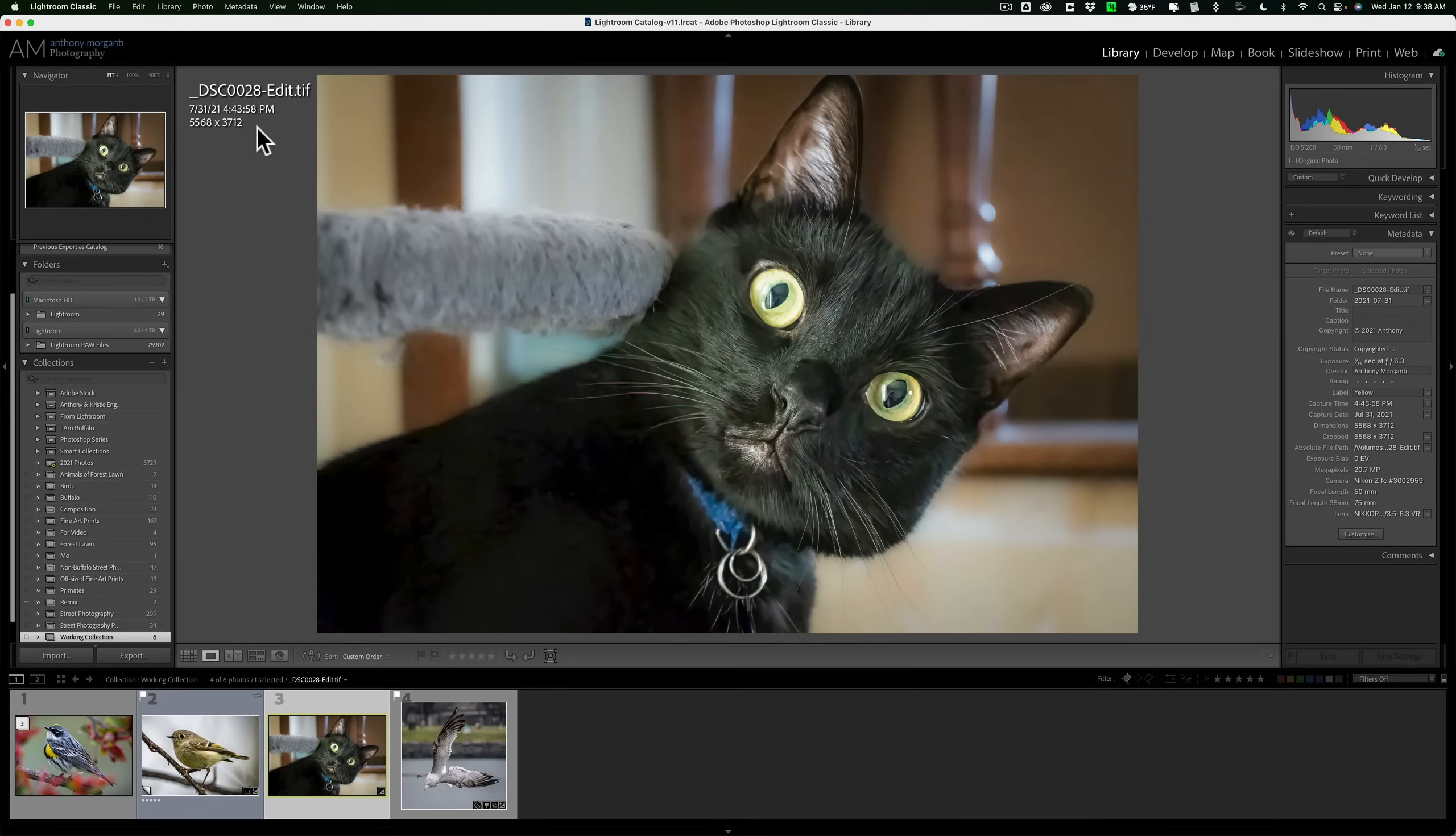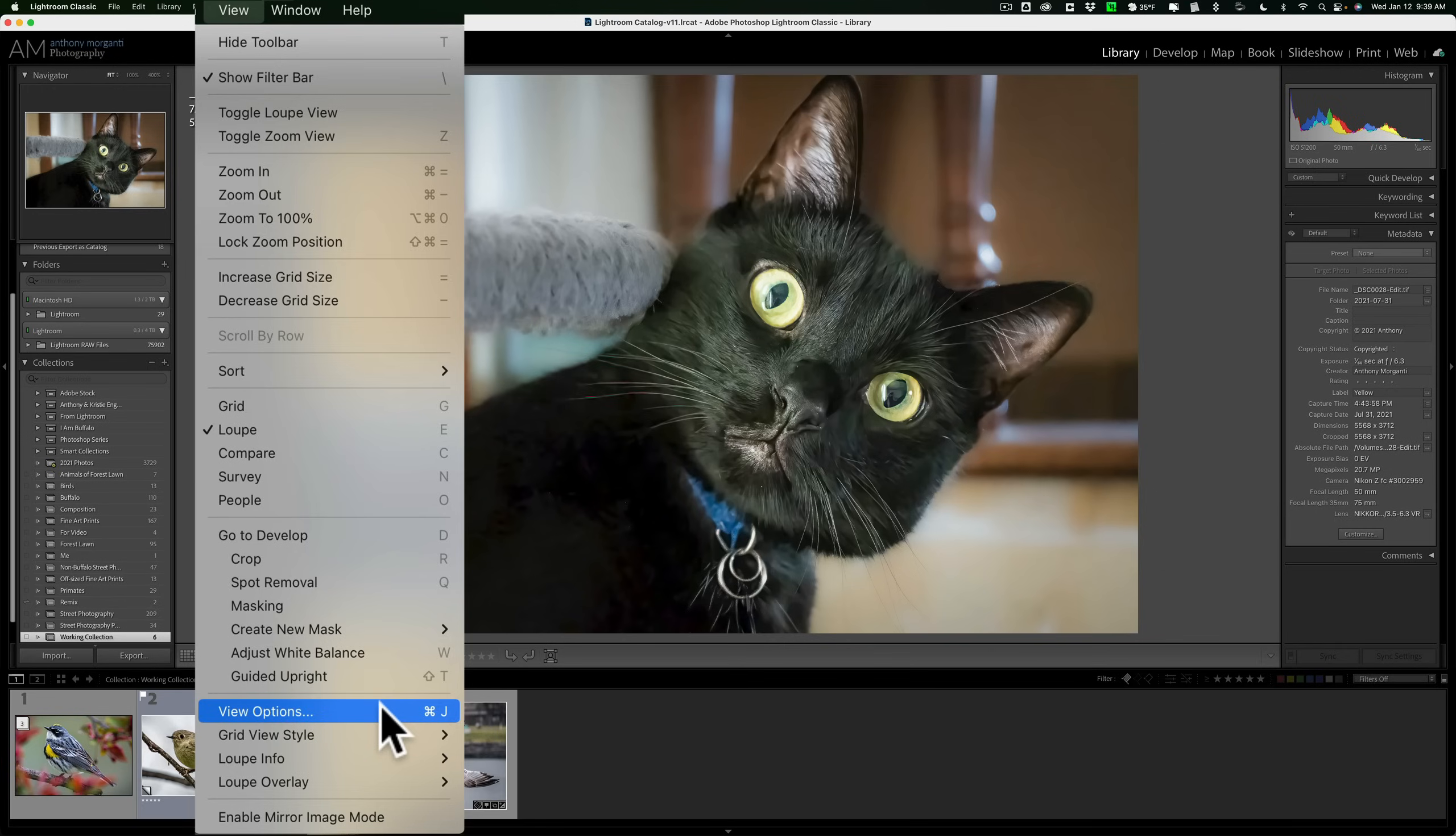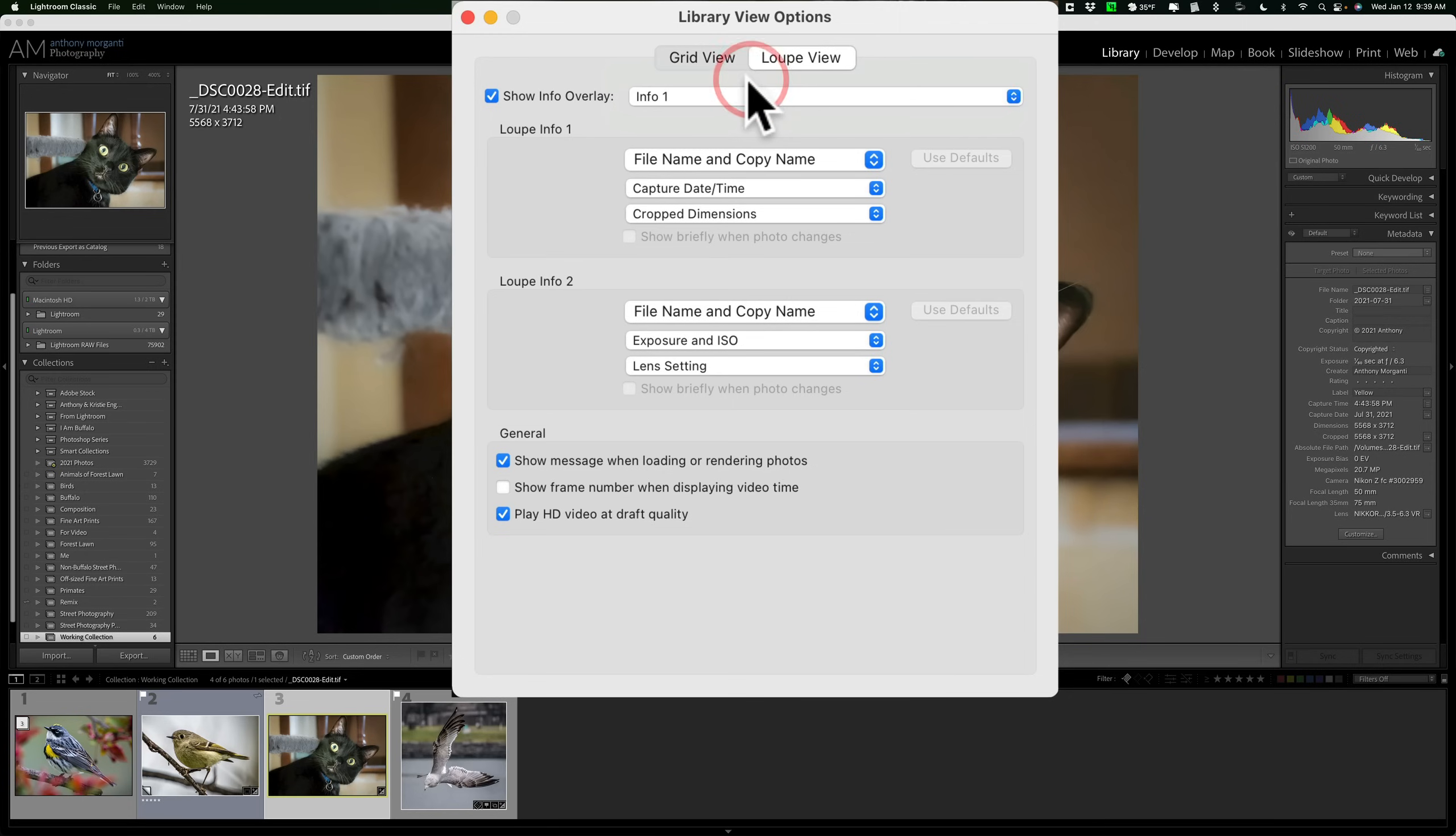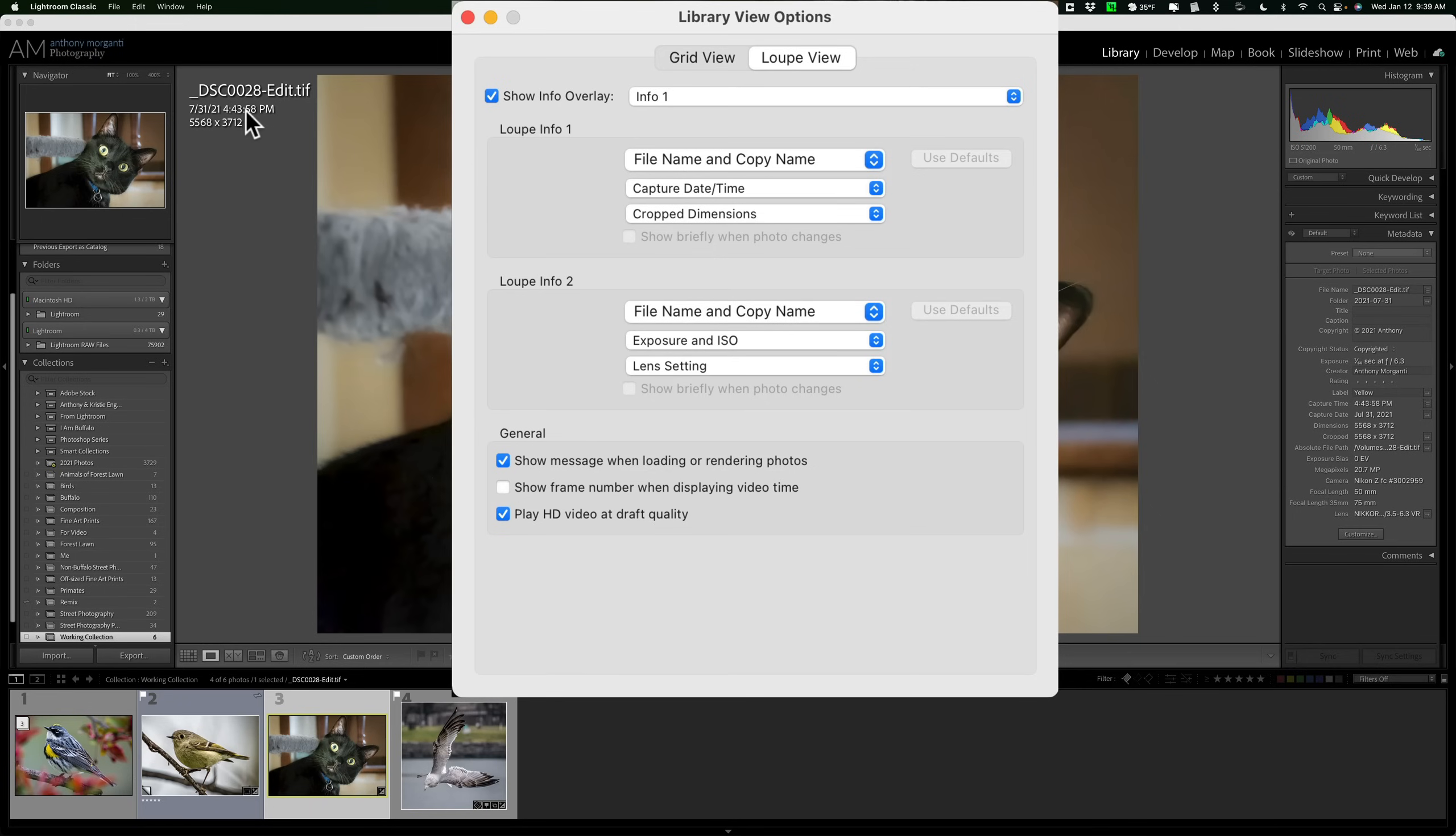I could edit everything here or I could have it not show up at all. To do that, we need to go to View Options. If you're in the Library module, go up to View and then down to View Options. You can see on a Mac, the keyboard shortcut is Command-J. On a PC, it should be Control-J. When I do that, I'll get this Library View Options dialog box. First of all, this little drop-down. Right now, I'm seeing Info 1 up here. If I go to Info 2, I'll see Info 2 there. If you don't want this stuff to show up ever, just uncheck the box and you'll never see it. You could hit the I key as much as you want. It will never show up.